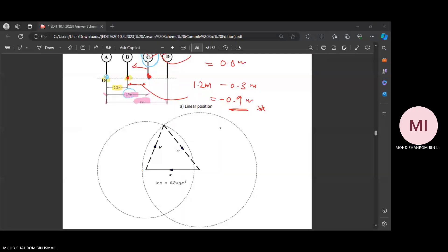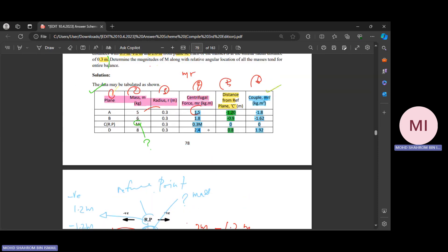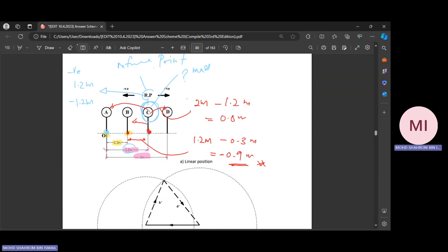Assalamualaikum warahmatullahi wabarakatuh — let's continue our lecture. Before this we stopped at determining the table, which is step one. The sixth column is something new for chapter four: it's the value of mass multiplied by radius and then the distance.